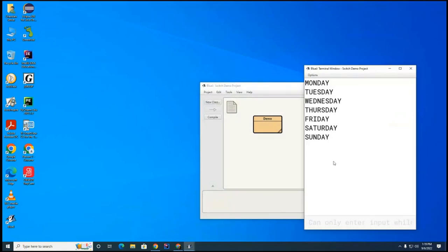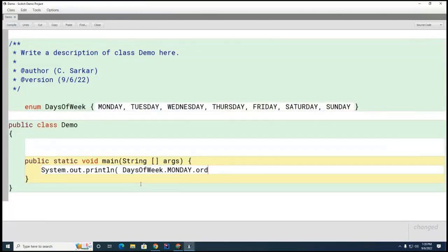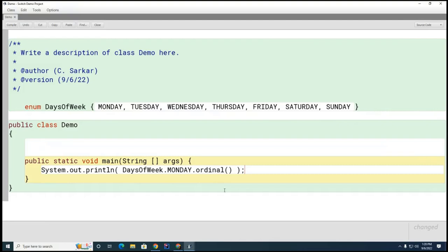Let's run this and you can see it still works. Now let's look at the ordinal() method. Chat with your partner and figure out what that means and what's going to print.